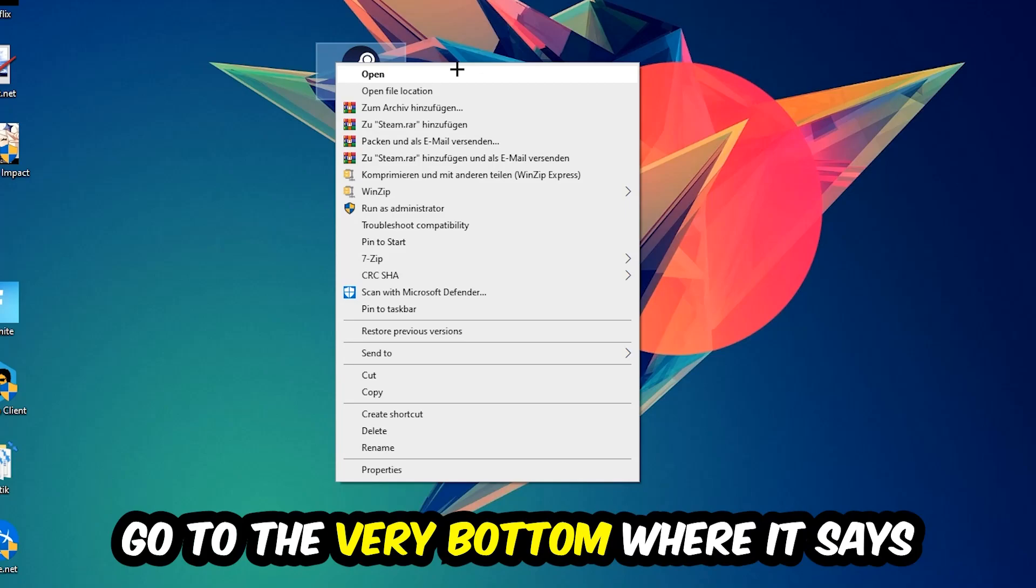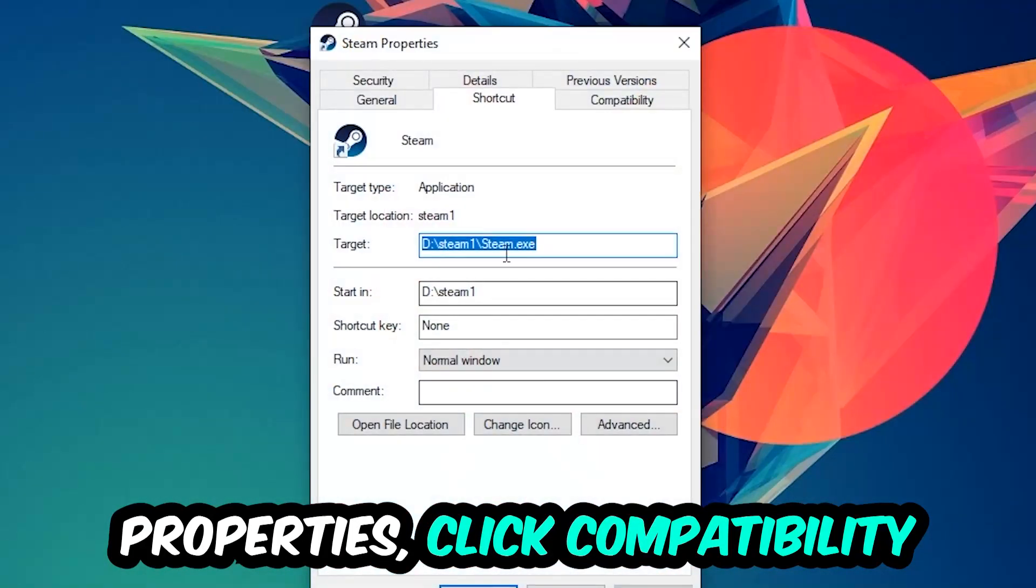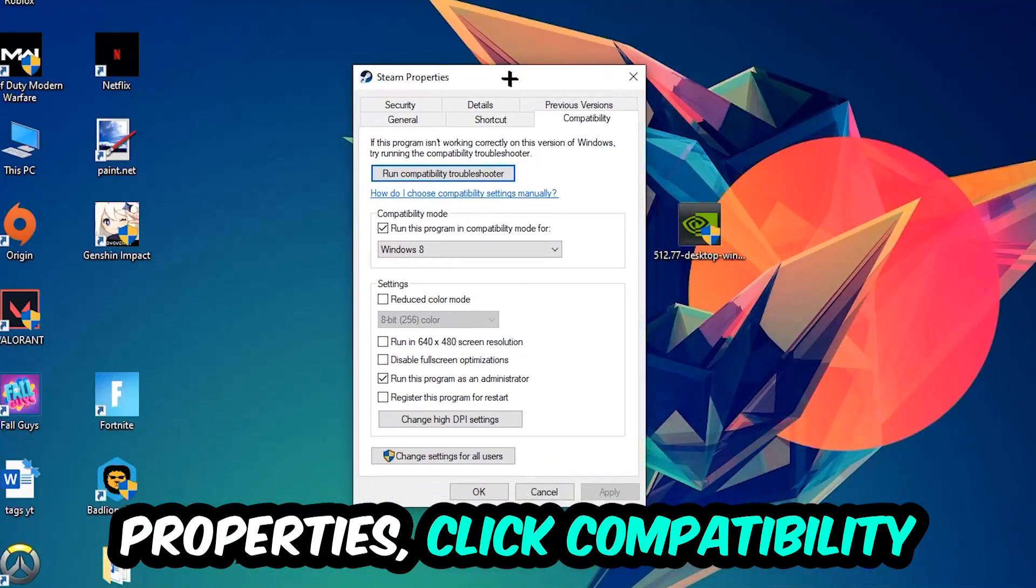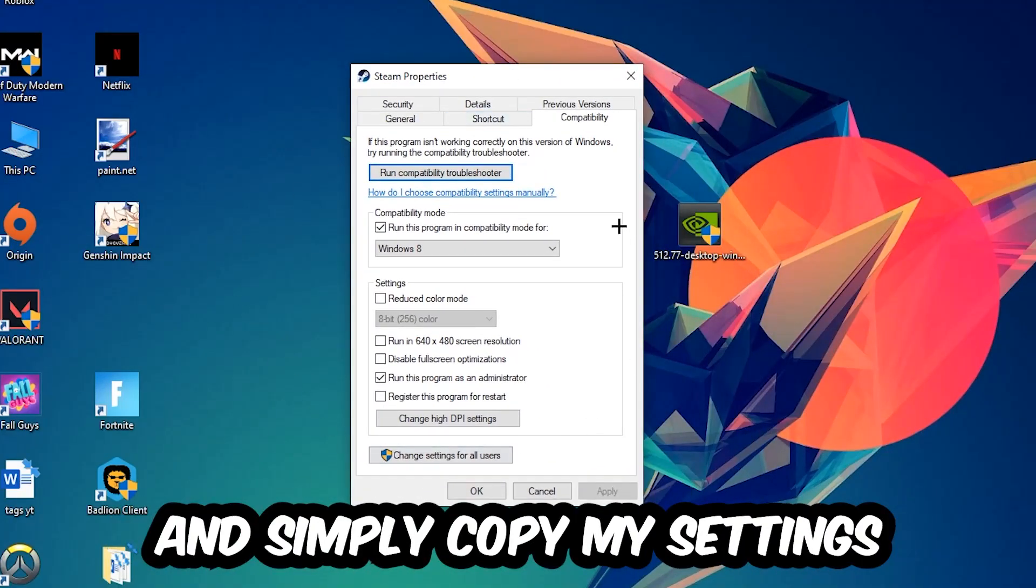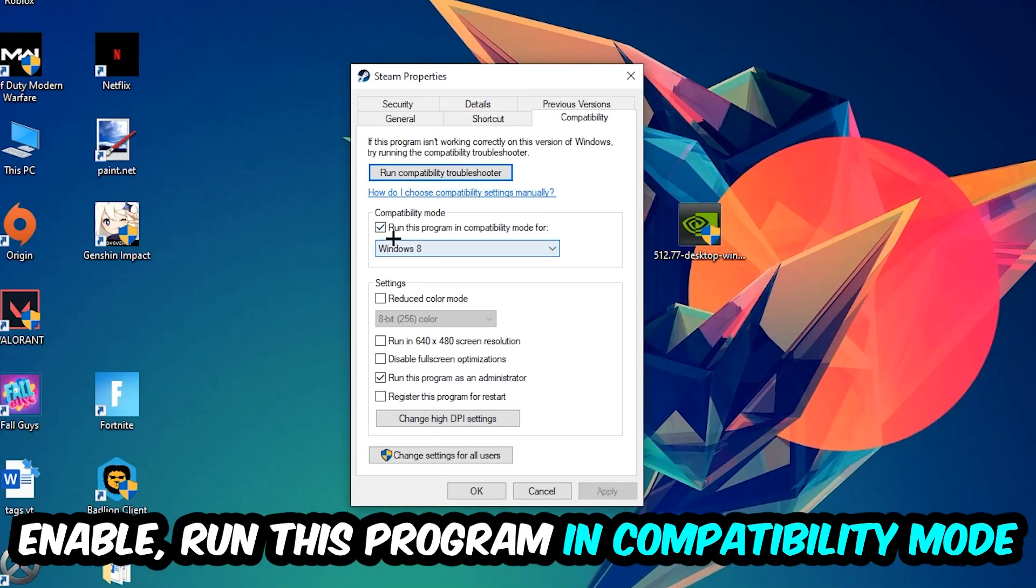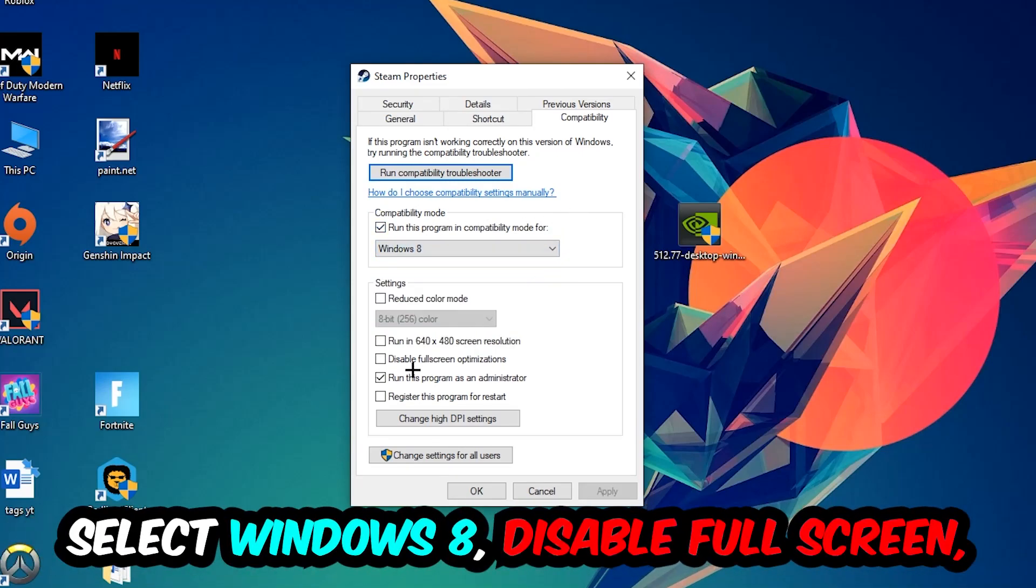Click into Compatibility and simply copy my settings. Let's quickly run through it: enable Run this program in compatibility mode for Windows 8, disable fullscreen optimizations, and enable Run this program as an administrator.